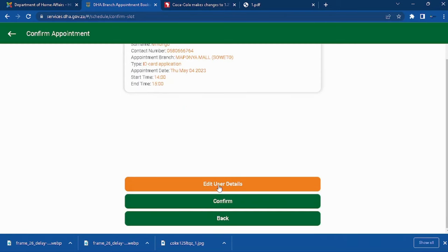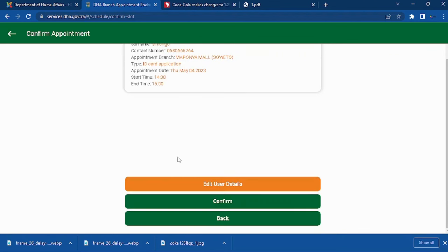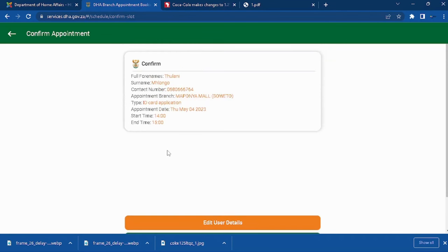When you're done confirming, everything will be fine because you're going to receive an SMS on your phone with the date, the time, and the reference number.